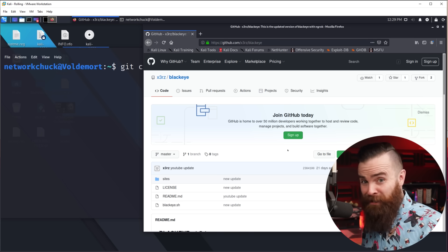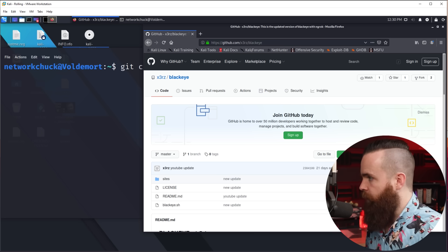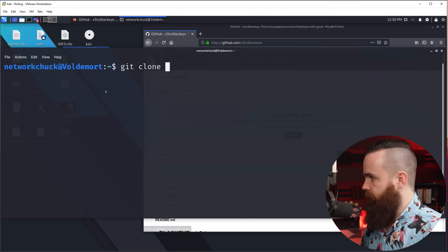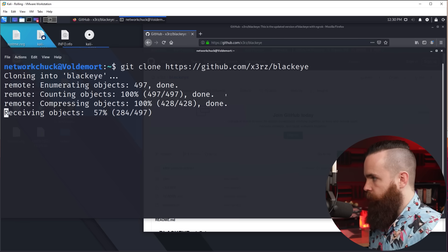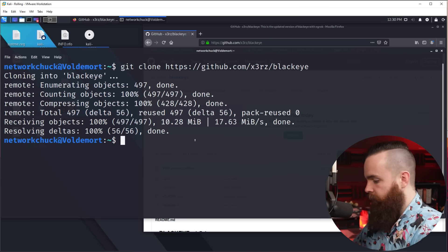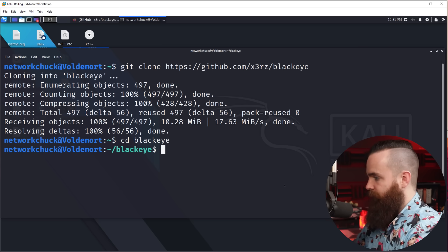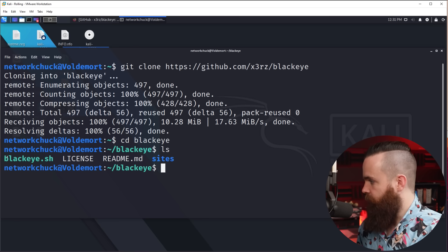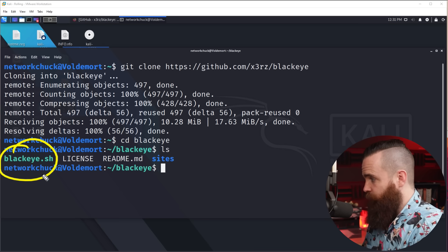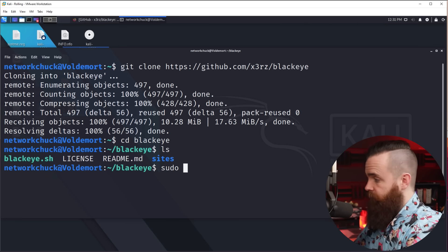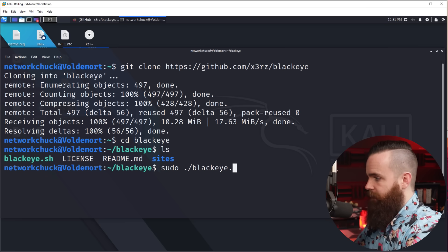Real quick disclaimer: this is for educational purposes only, so you can see how easy this is and prepare and protect yourself. With permission you can also mess with your friends and family. I've got the link down below. Copy the URL, paste it in, and go. It'll clone that tool. From here I'll CD into the BlackEye folder we just downloaded, hit LS to list the files, and all we have to do is run the script: sudo ./blackeye.sh.